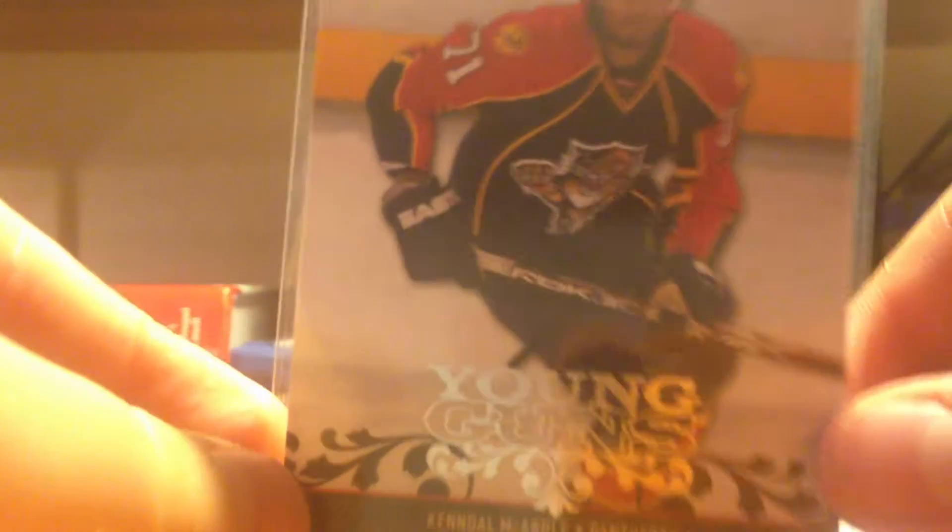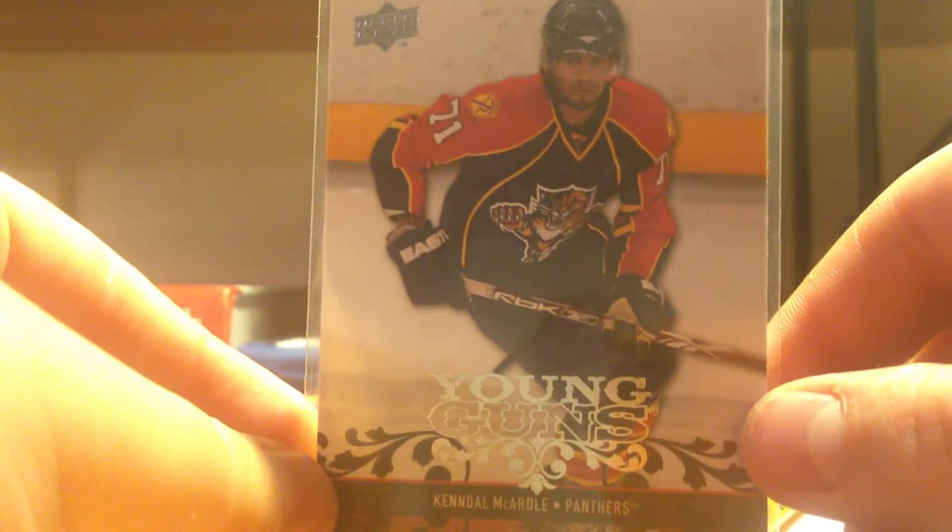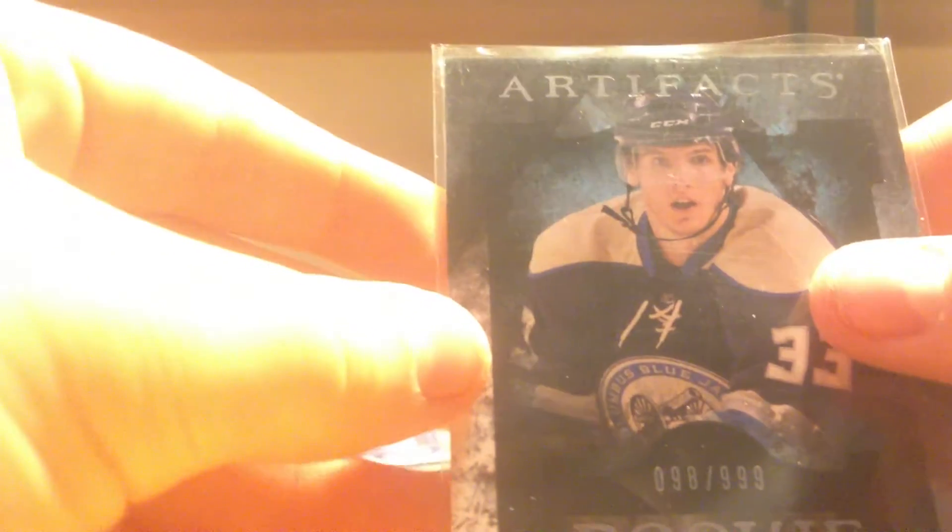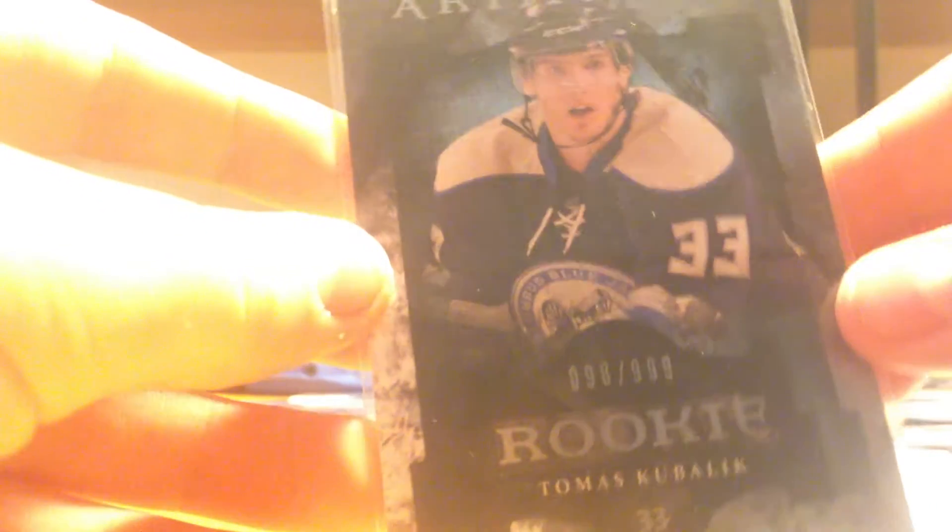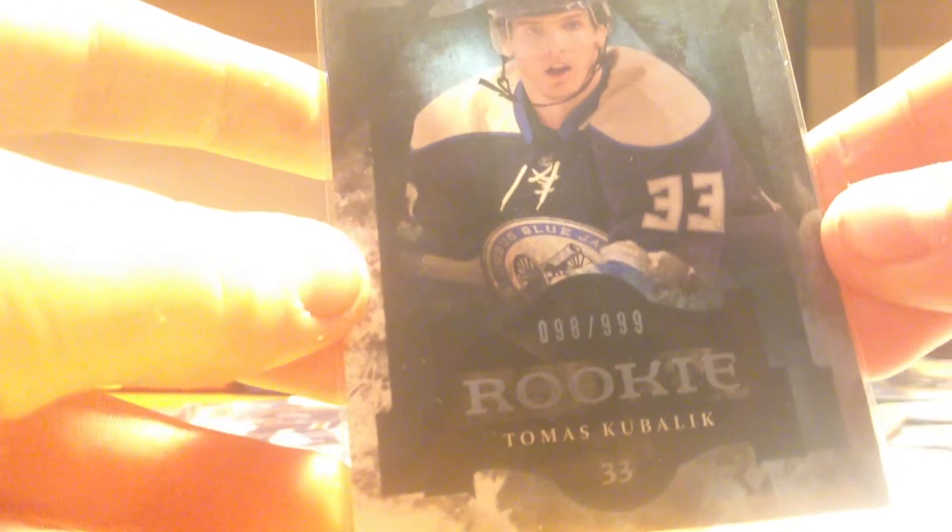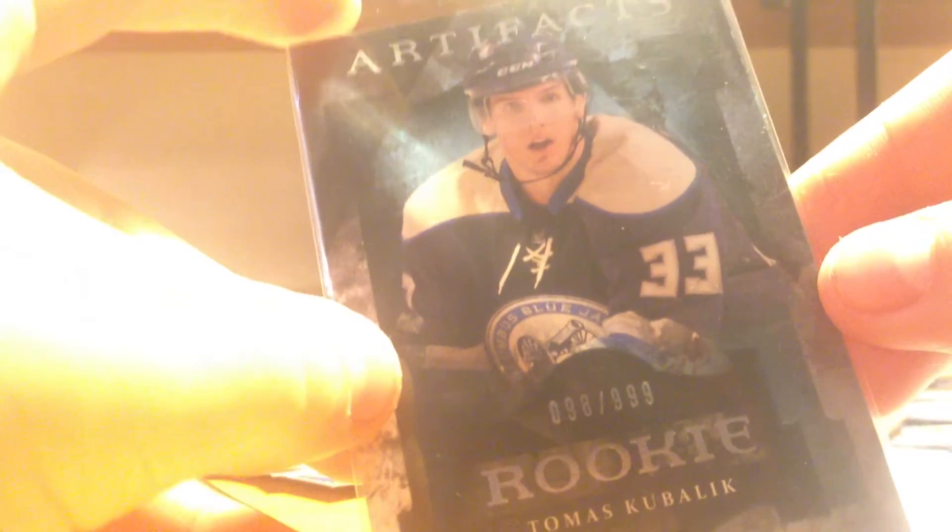Kendall McArdle Young guns. A Thomas Kubelik rookie. Numbered to 999. 98 of 999 to be specific.